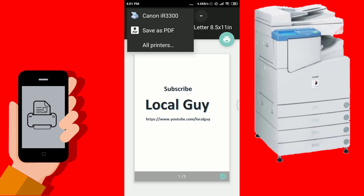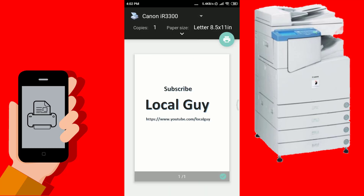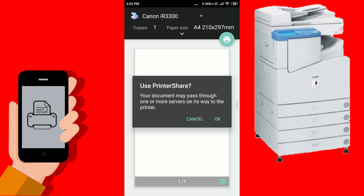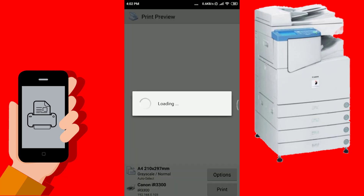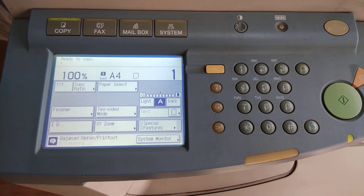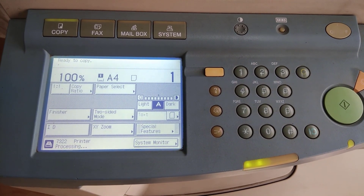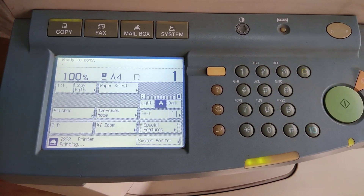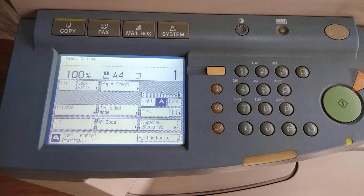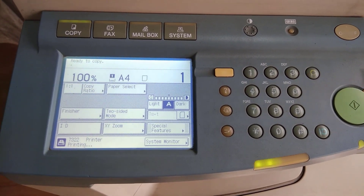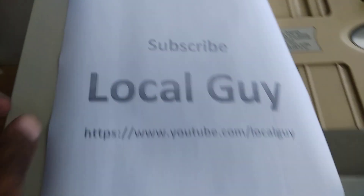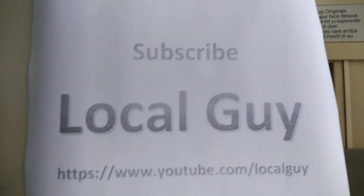Repeating the steps again to print the PDF file. After applying print, let's go to our printer. You can see that the printer is processing the document and the green light is blinking.